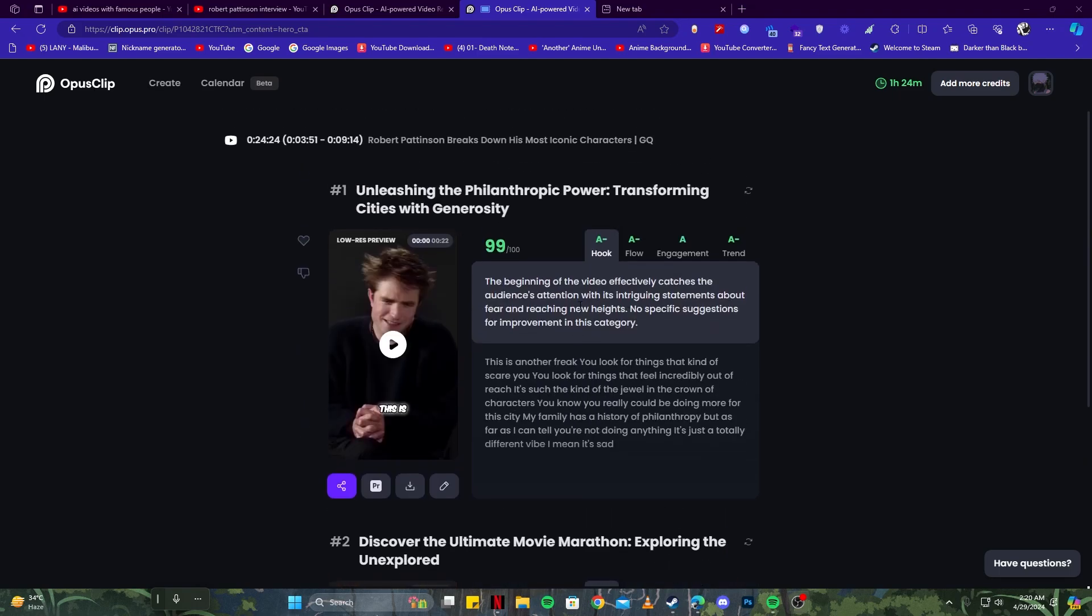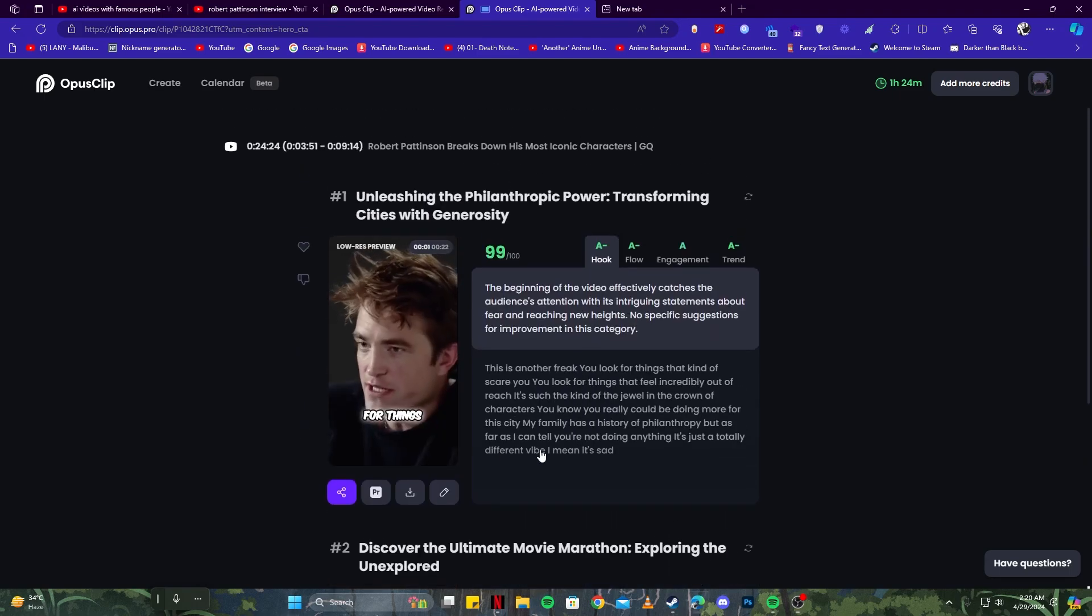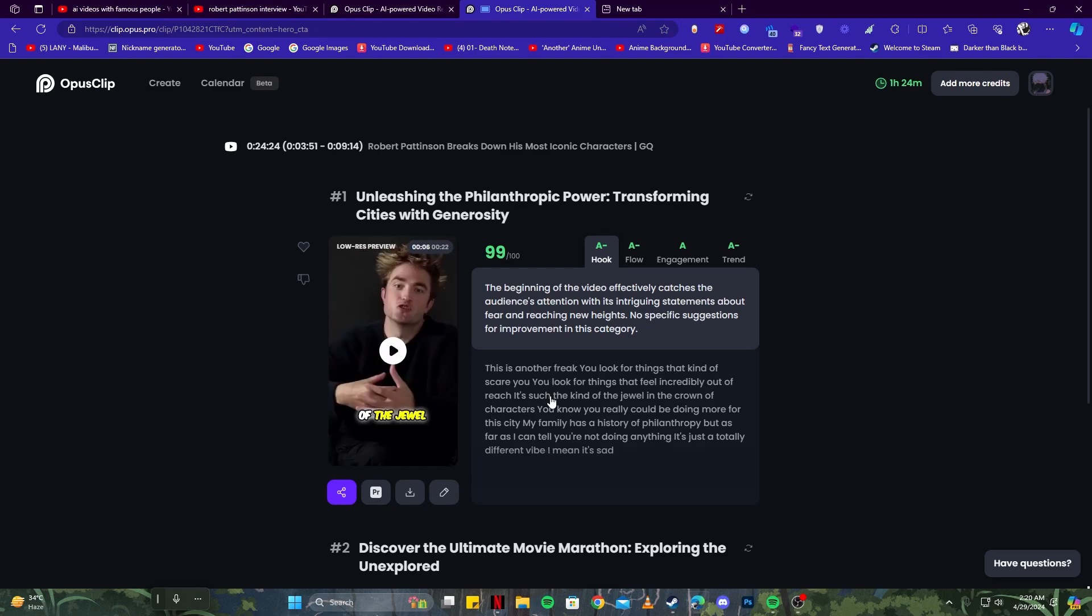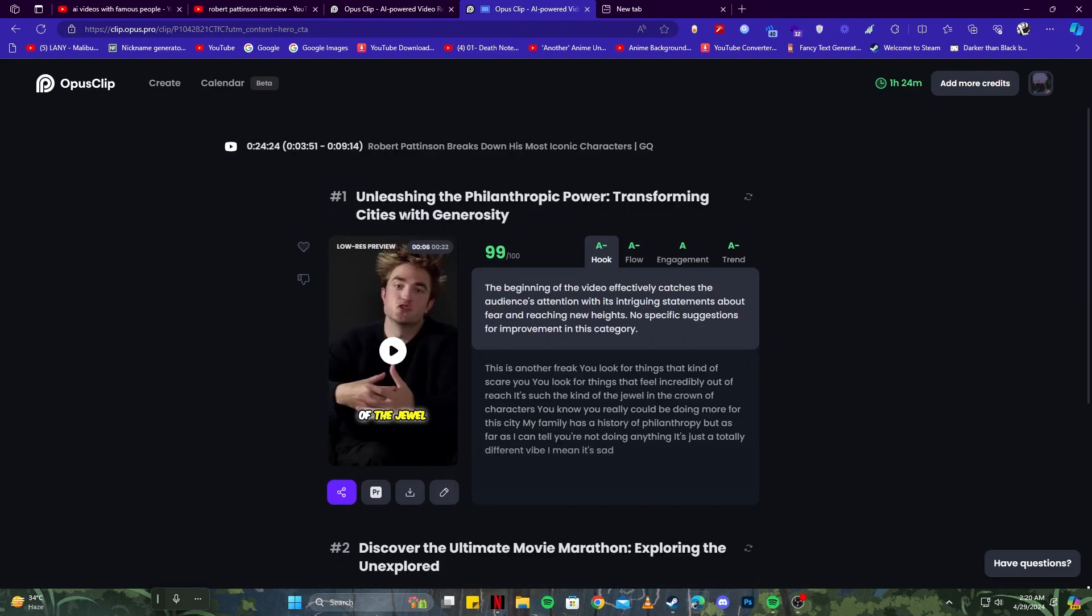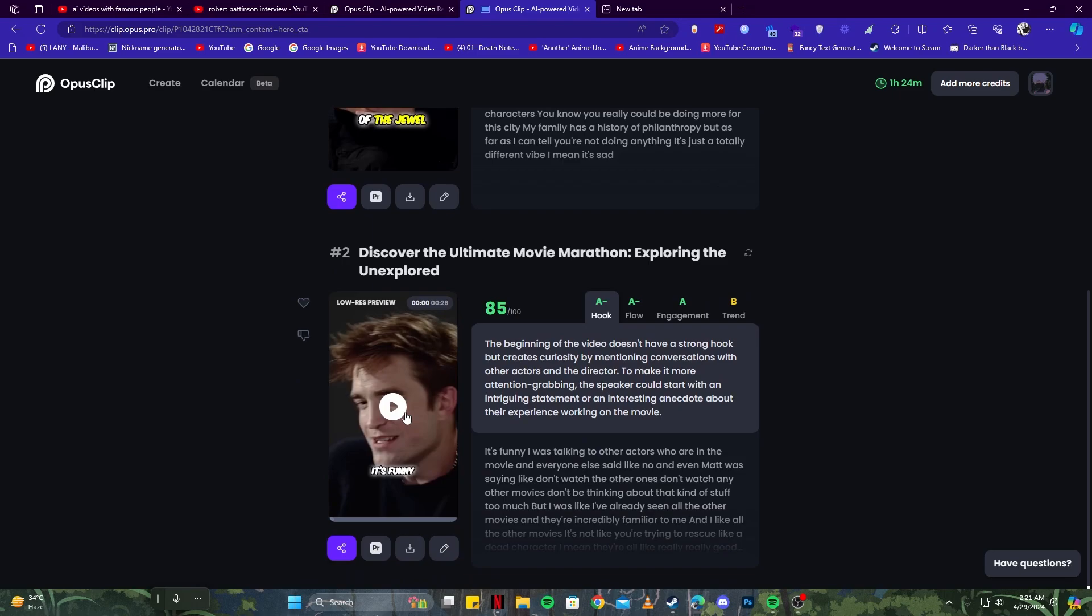Once it's done, you will be presented with several videos. Let's go ahead and have a look: 'This is another freak. You look for things that kind of scare you, look for things that feel...' Can you see how incredible that is? Not only did it give you an idea for the video, it also generated the video with a whole new script and subtitles already in the video, so you don't have to do anything at all. We can also have a look at the second example here.